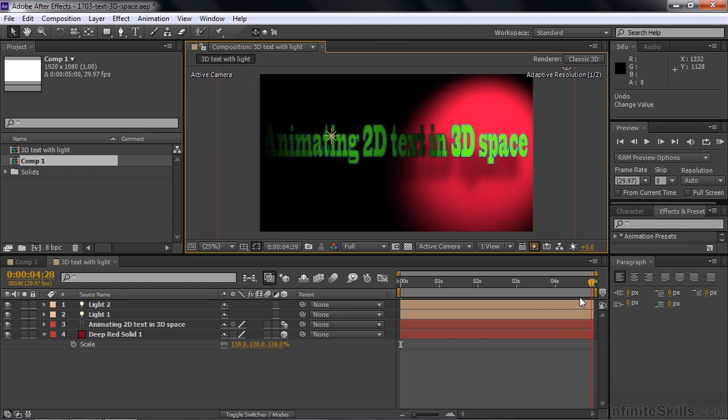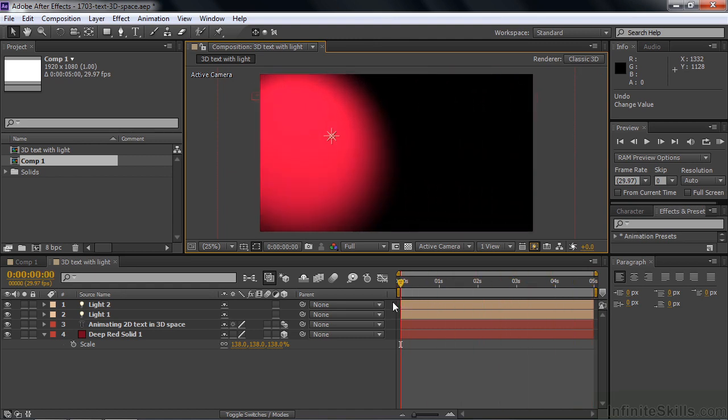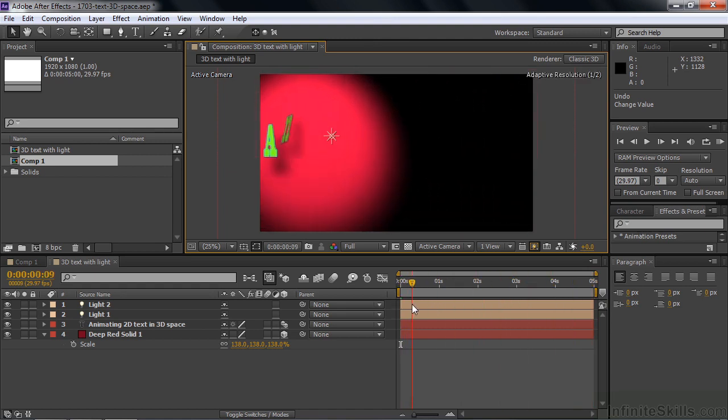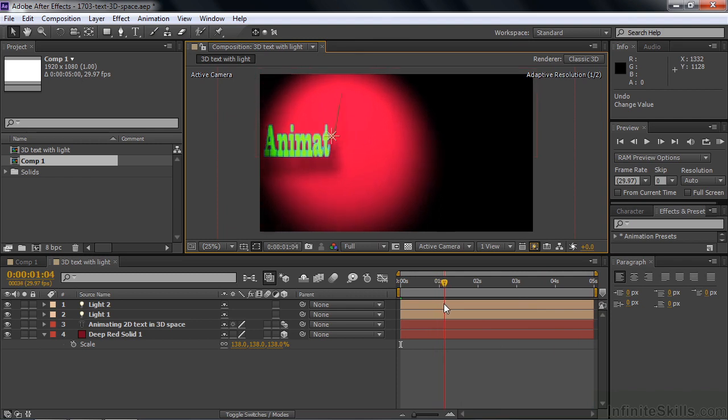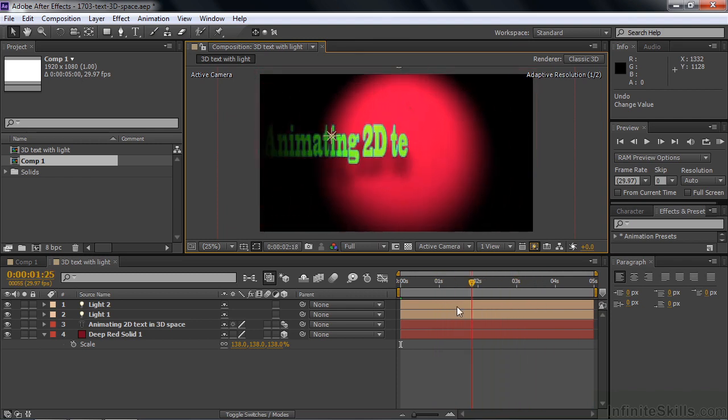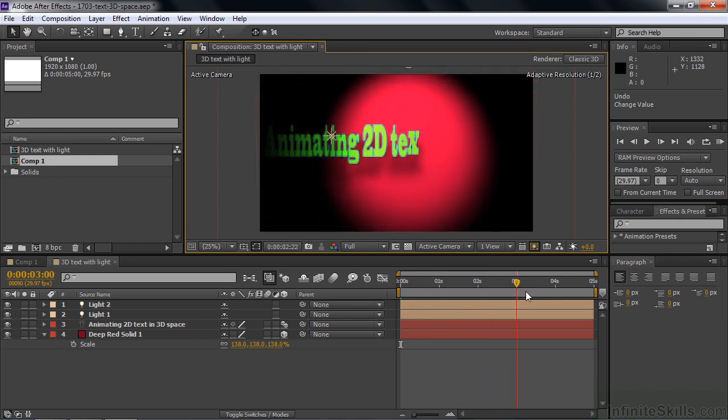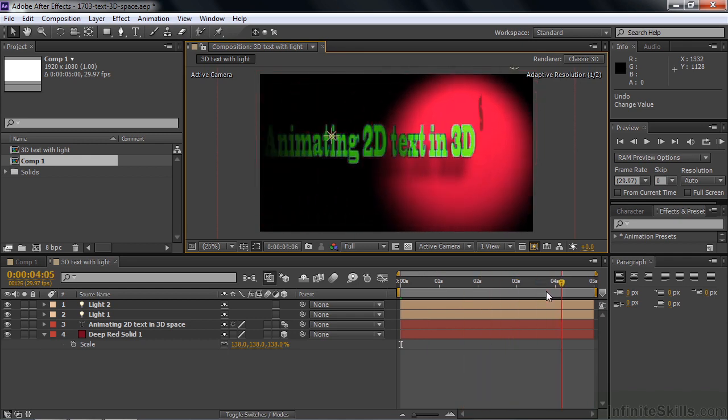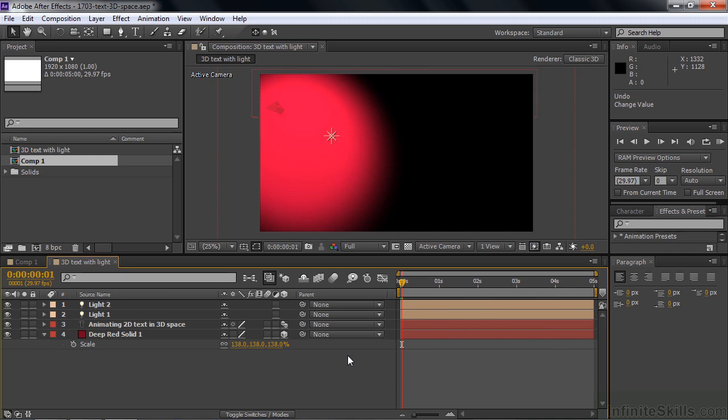Now you see when you've got this text coming in, it's actually coming out of the background. It's coming through the back there like that. When you've got this with the light, it definitely makes it look more 3D as you've got a drop shadow falling on that background there. So that is how you animate 2D text in a 3D space.